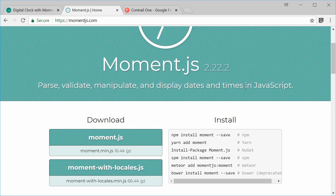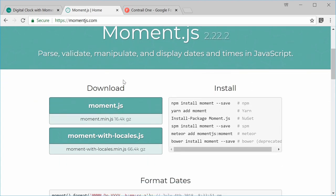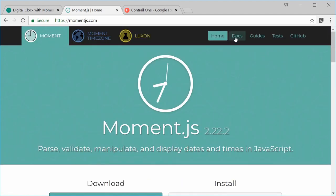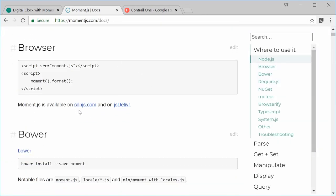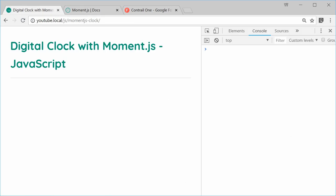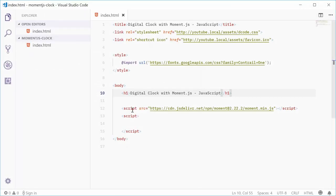To actually grab a hold of this library, you can download it directly or you can install it using a package manager. Alternatively, you can go inside the docs section and use a CDN such as cdnjs.com or jsDelivr. I've actually done this with this file right here — inside my HTML, I've used a script tag pointing to the Moment.js script on the jsDelivr CDN.